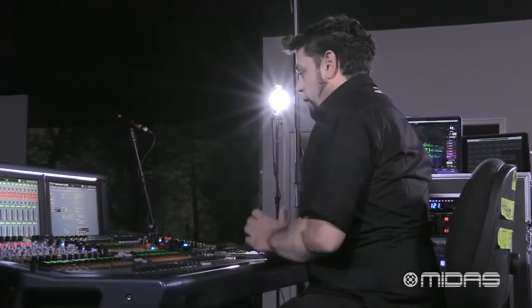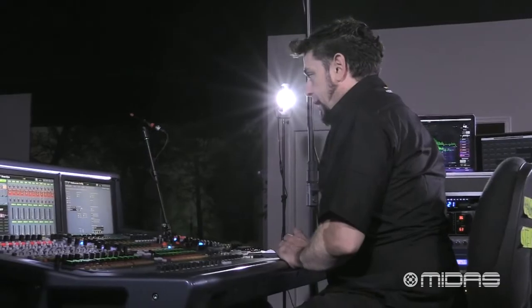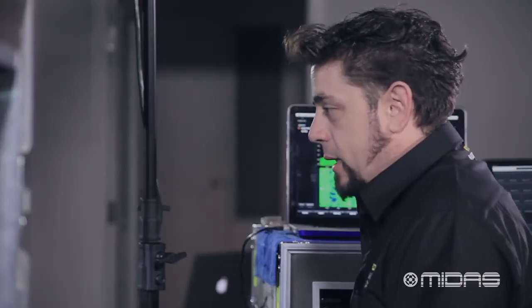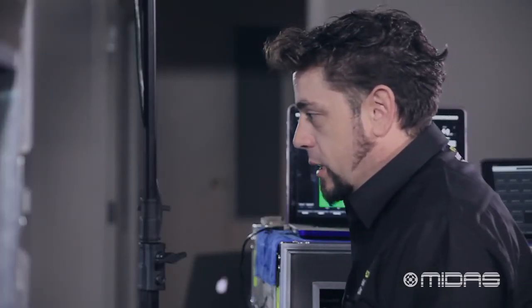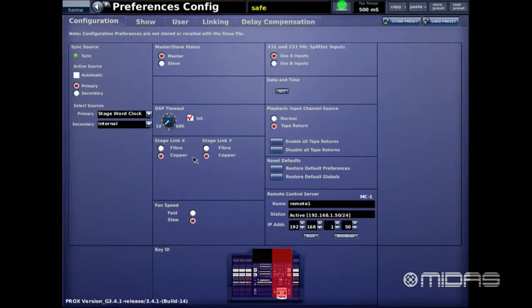One important note: when you do a firmware update on the console, it will automatically default back to fiber connections. I've had a lot of people call me saying they turned the console back on but aren't getting connectivity. I tell them to check here, and sure enough it switched to fiber. Once they switched back to copper everything worked. So after a firmware update, jump back in here and reselect your connection type.